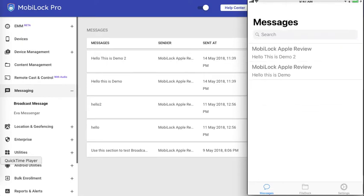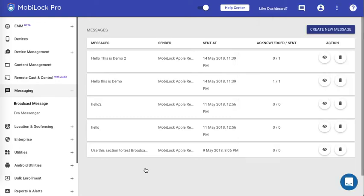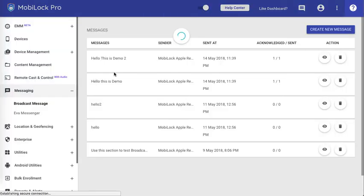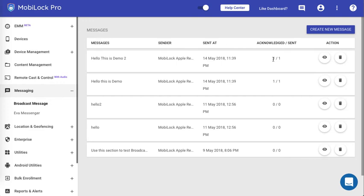So this is how you send a broadcast message to the devices, either from the device details view or from the broadcast message section. Now on the dashboard, once you refresh the broadcast message page, it will show you the acknowledged state, whether the message has been shown on the device or not. This gives you the status of each message as well. This gives you an overview of the broadcast message feature. Thank you.